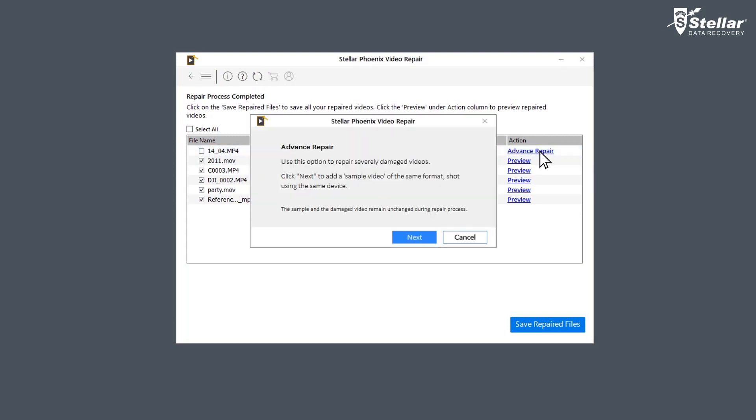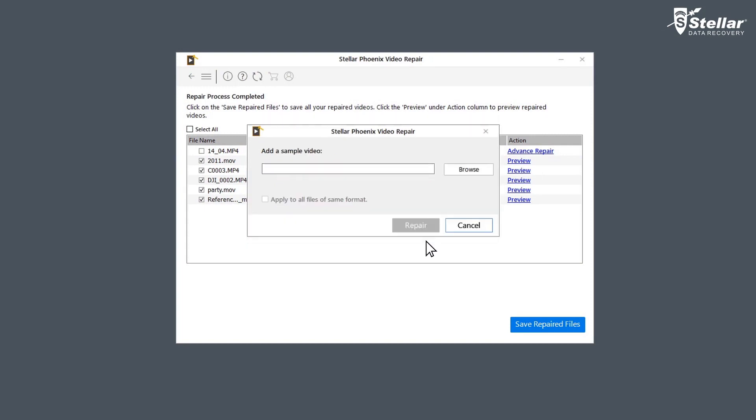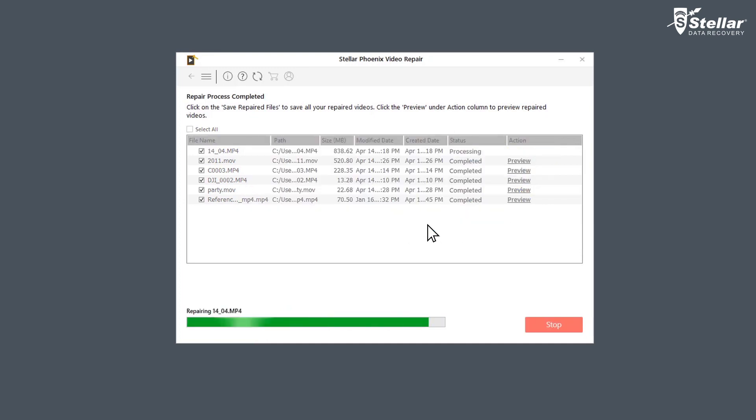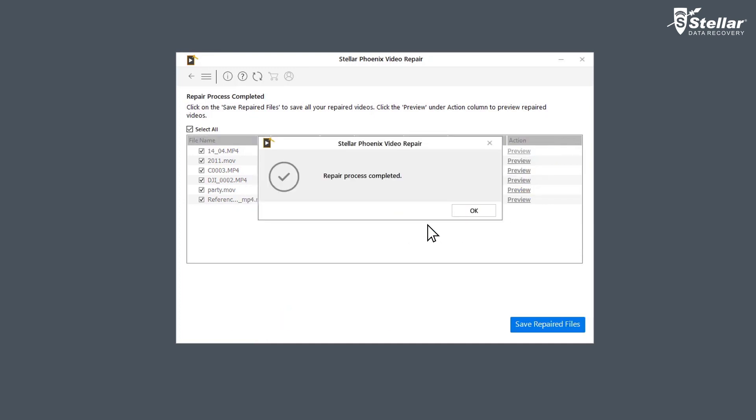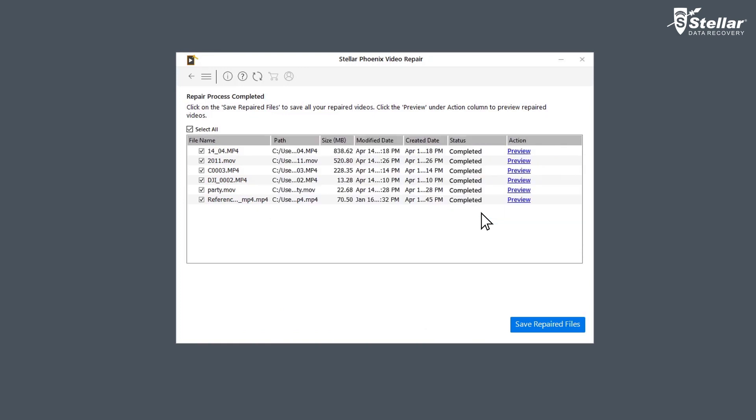For using the option Advanced Repair, you need to click Next and add a sample video, which is basically a working file of any size, created from the same device and of the same format as one of the corrupted files. After the process is done,